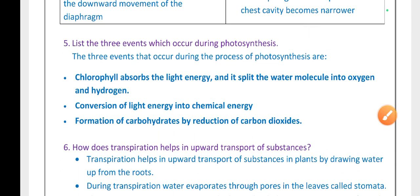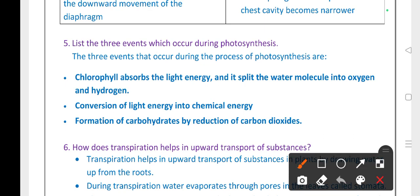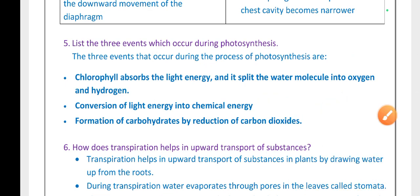List the three events which occur during photosynthesis. The three events are: first, chlorophyll absorbs light energy and splits the water molecule into oxygen and hydrogen; second, conversion of light energy into chemical energy; third, formation of carbohydrates by reduction of carbon dioxide.